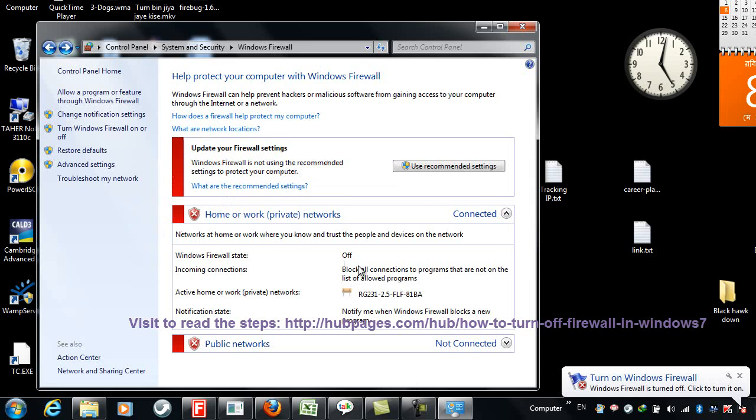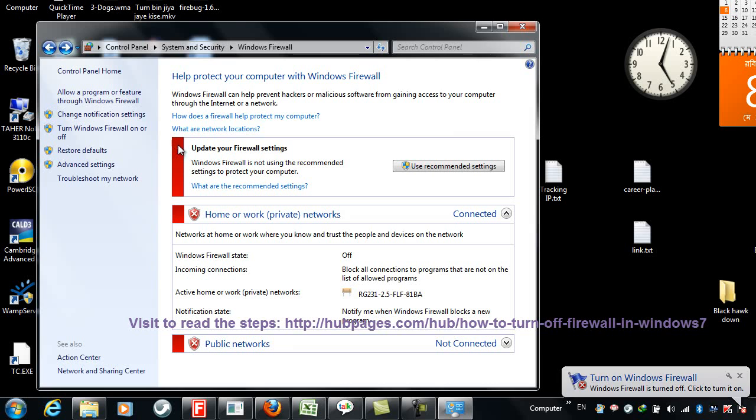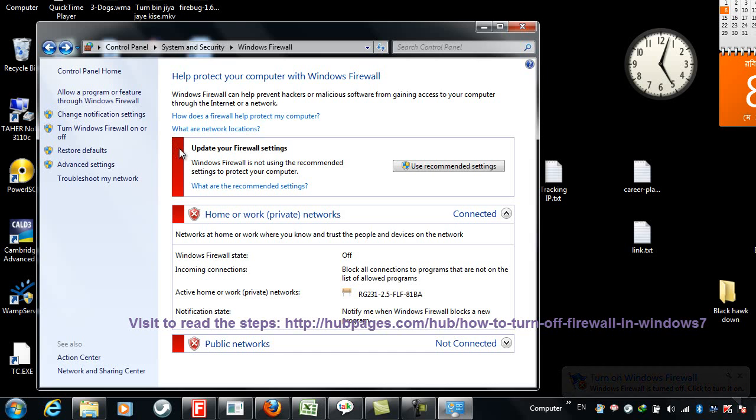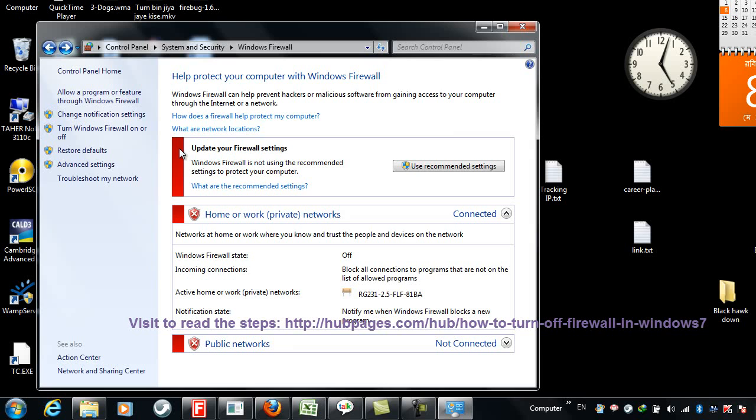Here you see a notice that turning on Windows Firewall is recommended, but I will keep it turned off. And here you are seeing that red color because Windows Firewall is turned off. Okay, thanks.